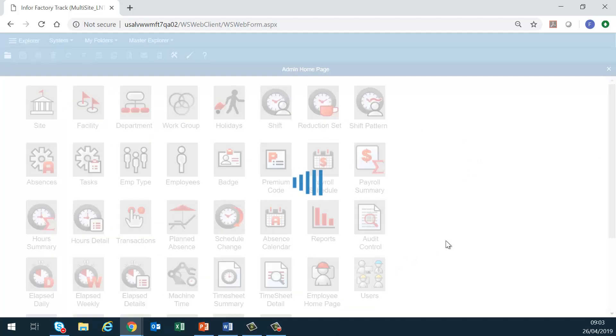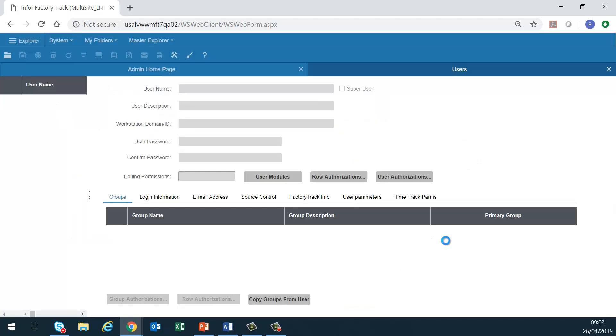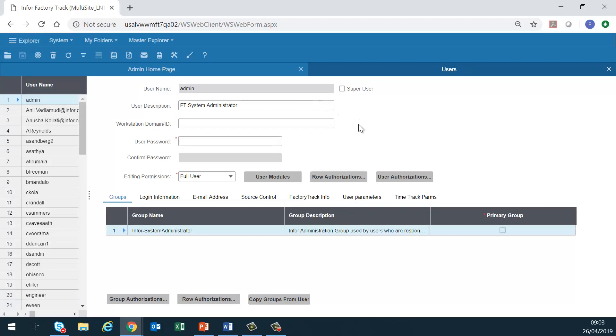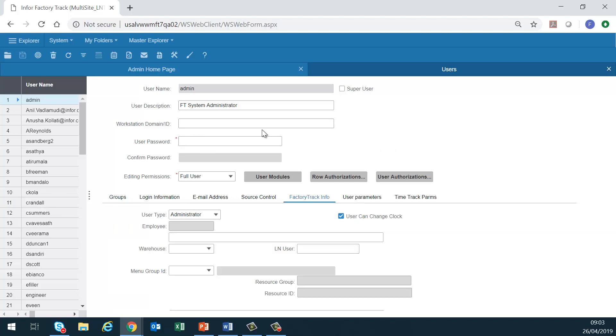Finally, we have users. This link opens the user maintenance form. Use this form to create user profiles. To access FactoryTracker, user must have a user profile. User profiles define the user name, the password, licensing, form permissions, time track roles, user time zone, and editing permissions.